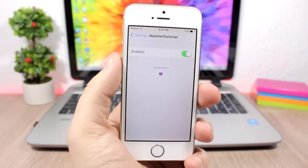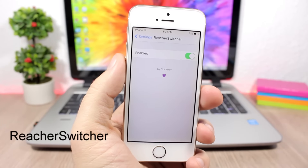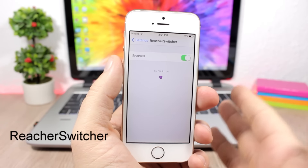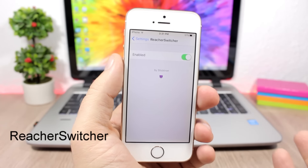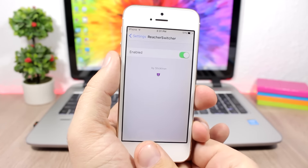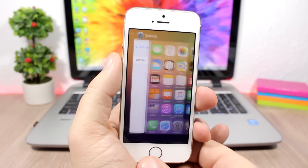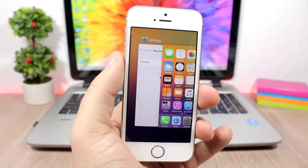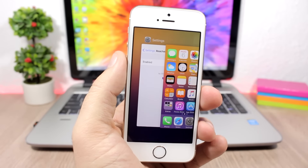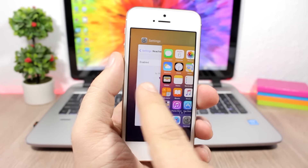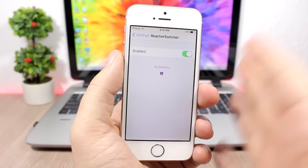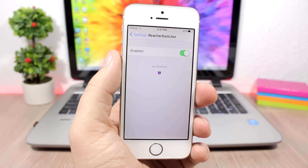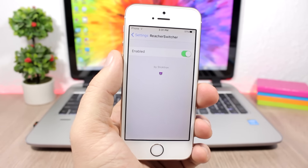Reach Your Switcher replaces the reachability view with the app switcher. When you double-tap the home button, instead of going to the reachability view it takes you directly to the app switcher. In the settings, all you have is an enable/disable toggle.